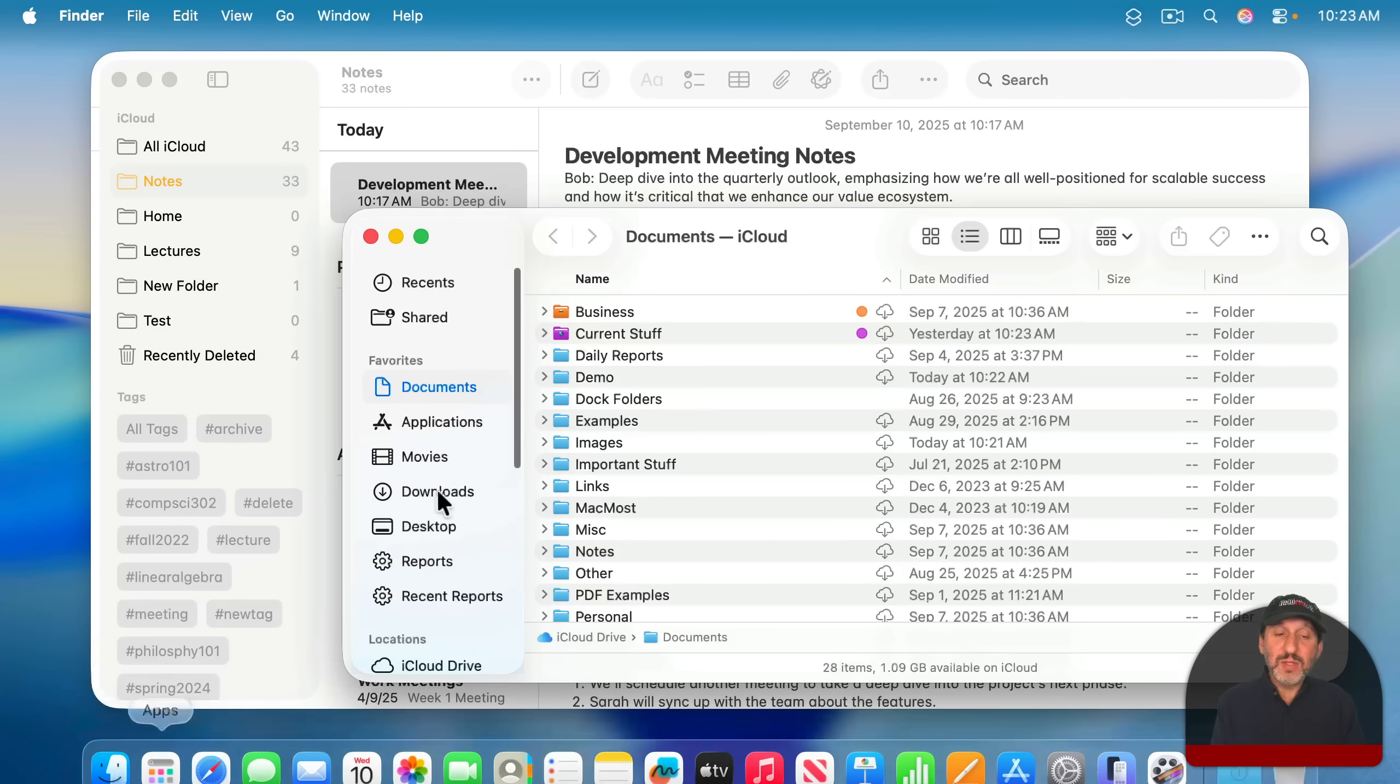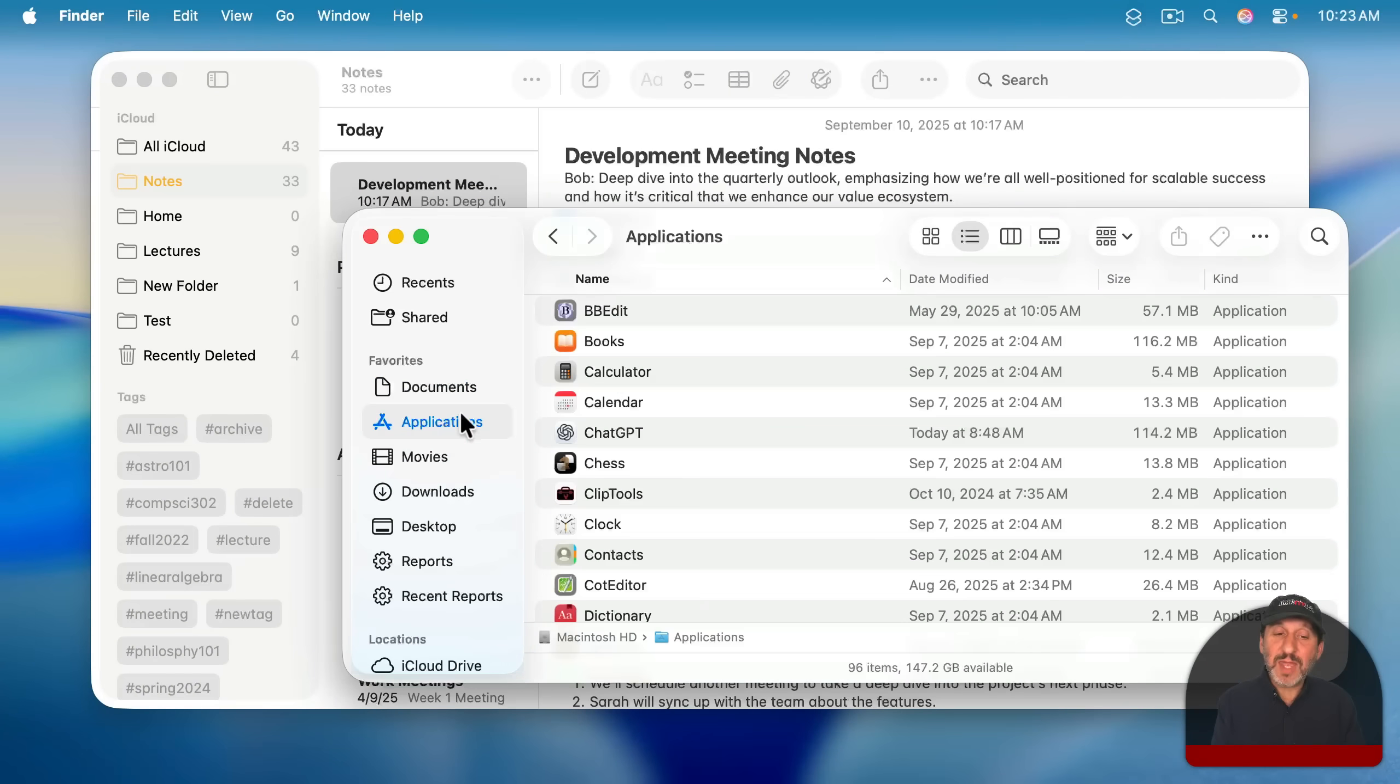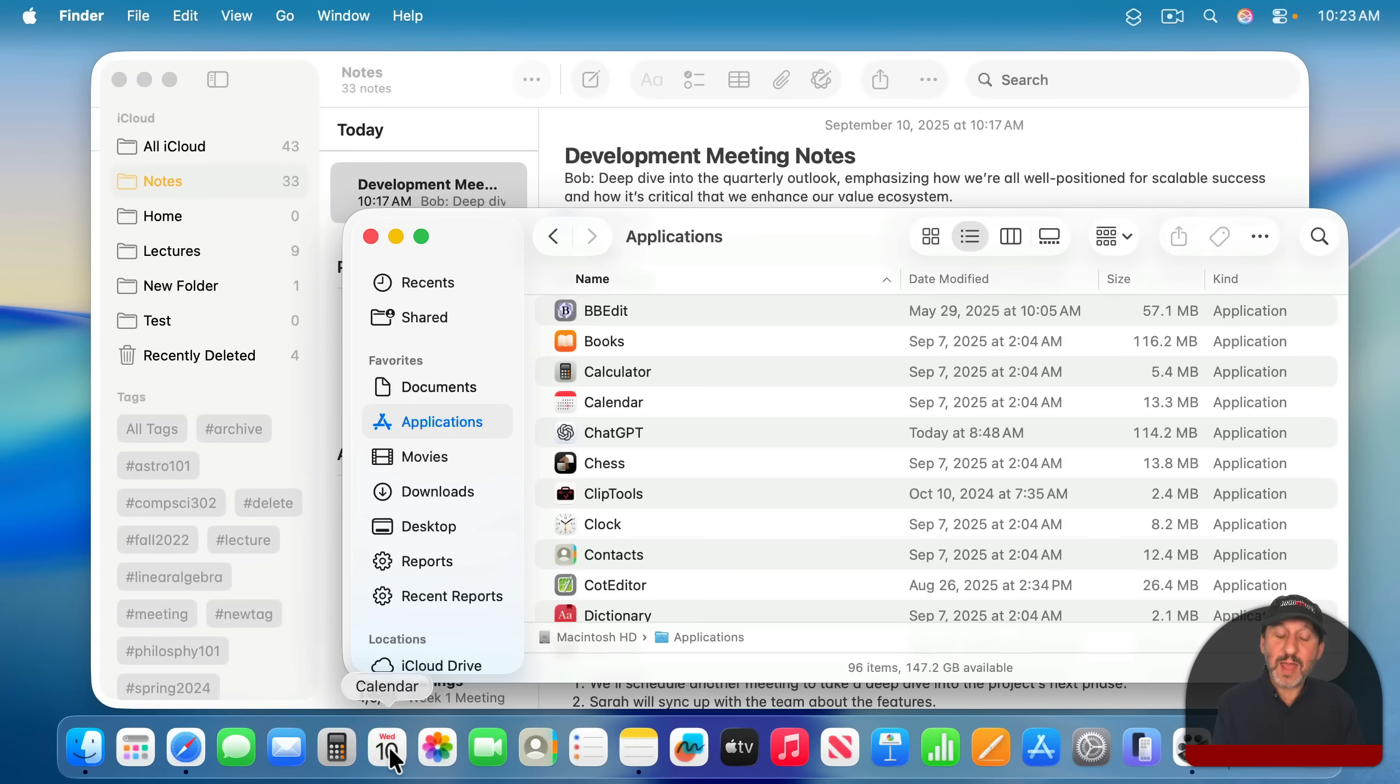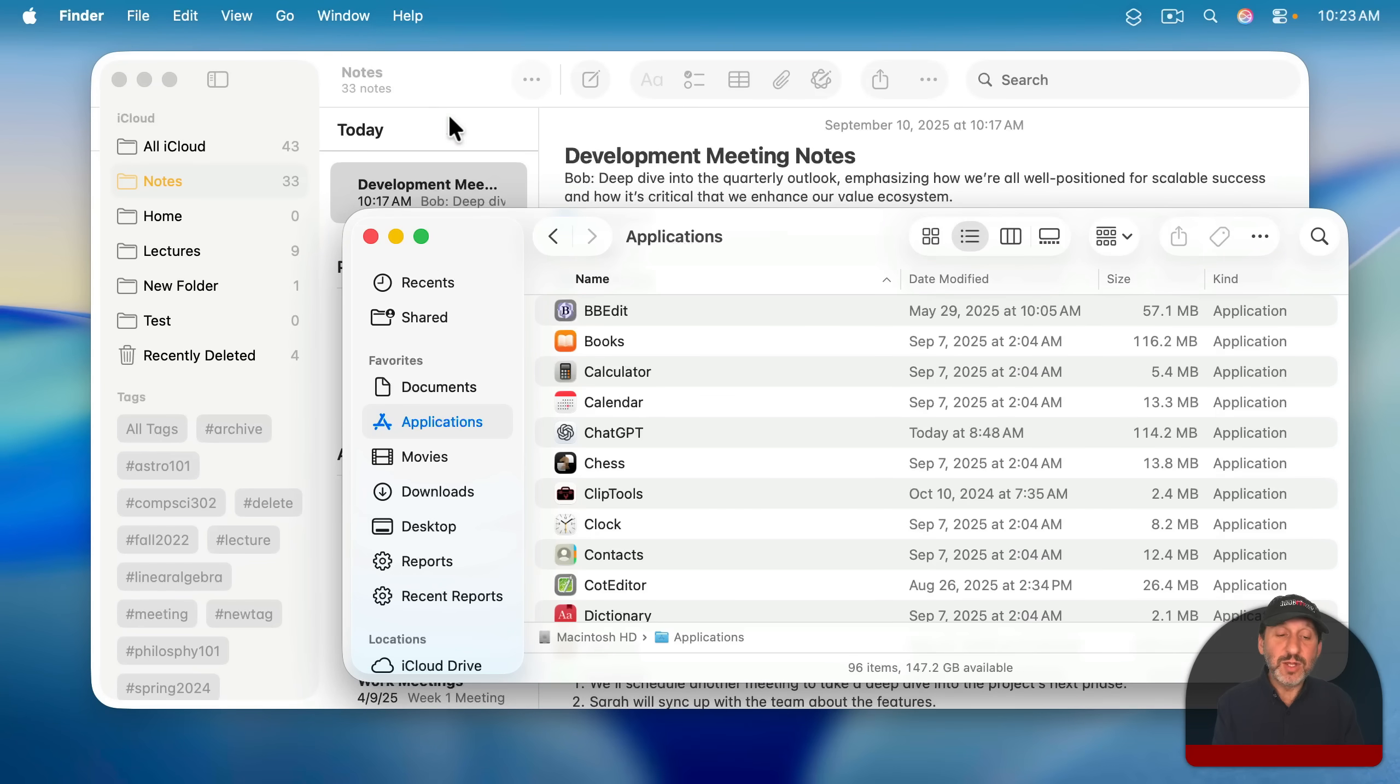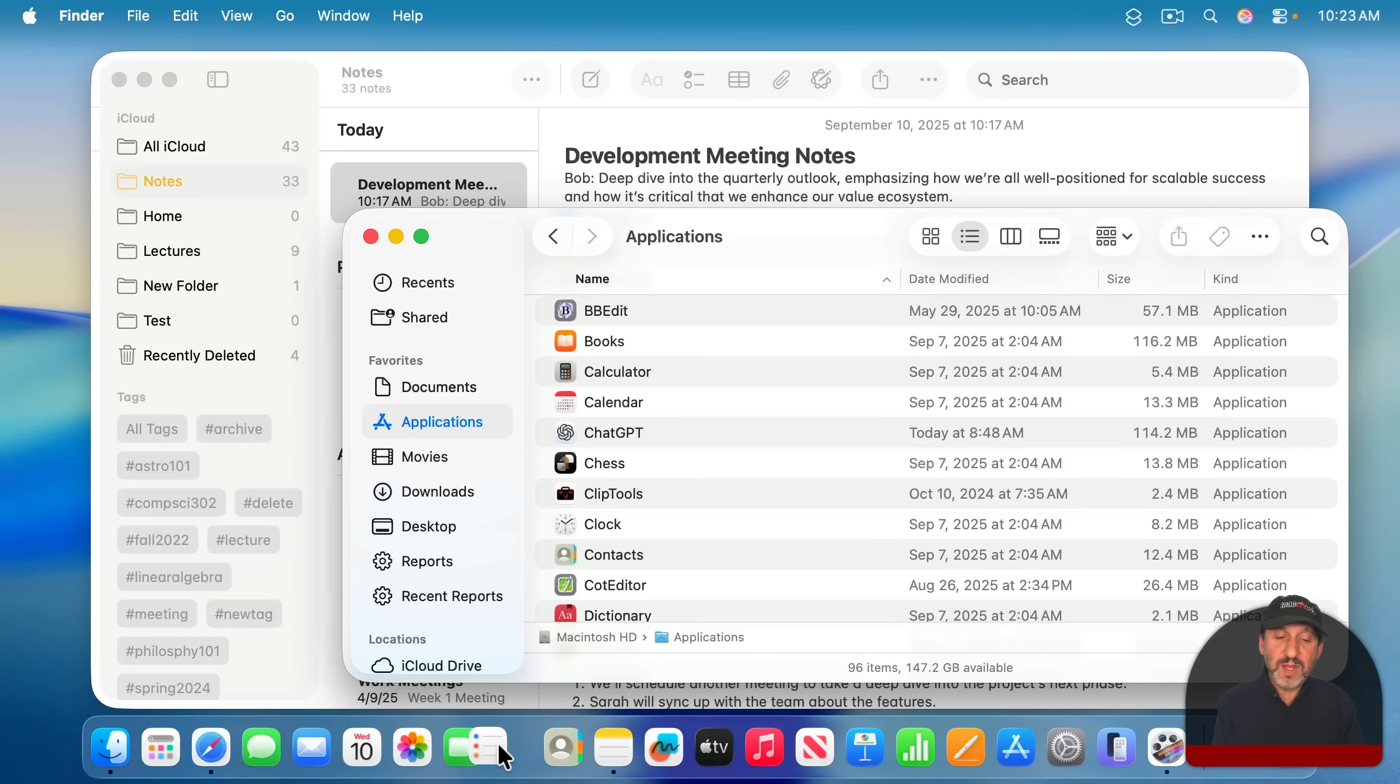You can customize this to add the apps you want. To do that, you can just go to the Applications folder, find the app you want to add, and drag it into the dock. And now you've added that one. To get rid of one, you can just drag it up to the top part of the screen until you see Remove, and then drop it out. So you can customize this, even moving these around to rearrange them.